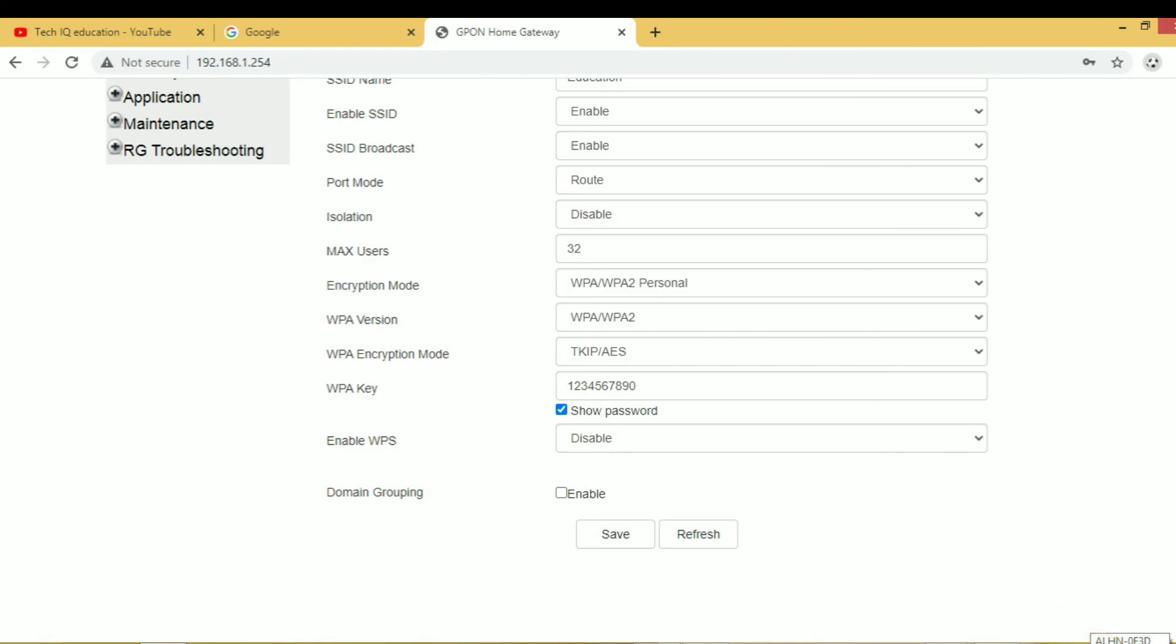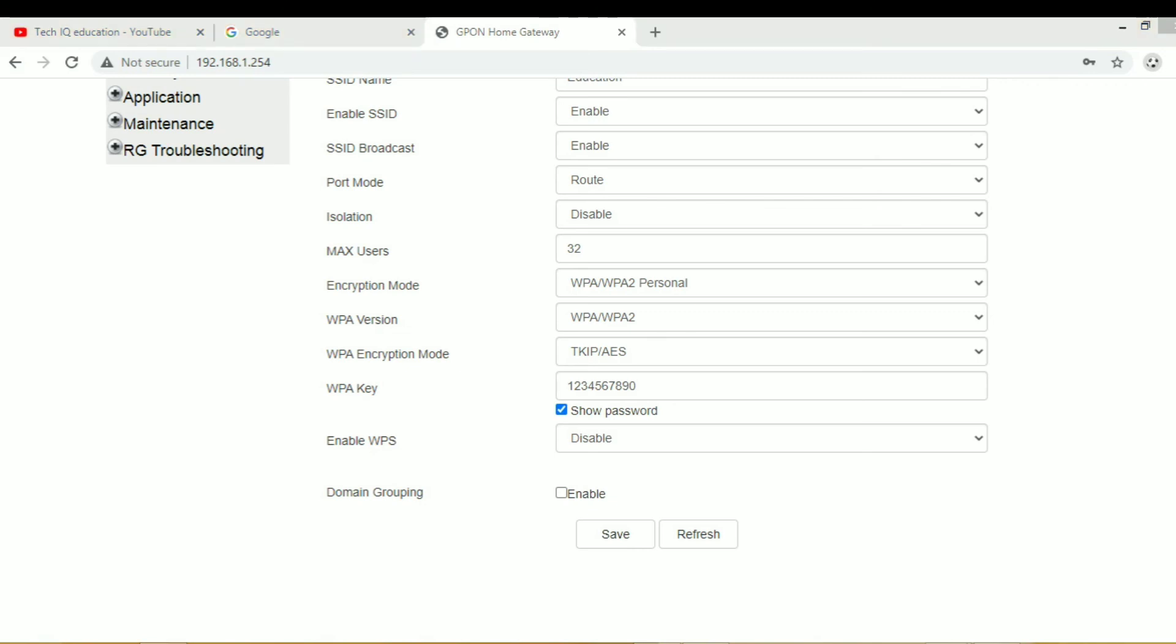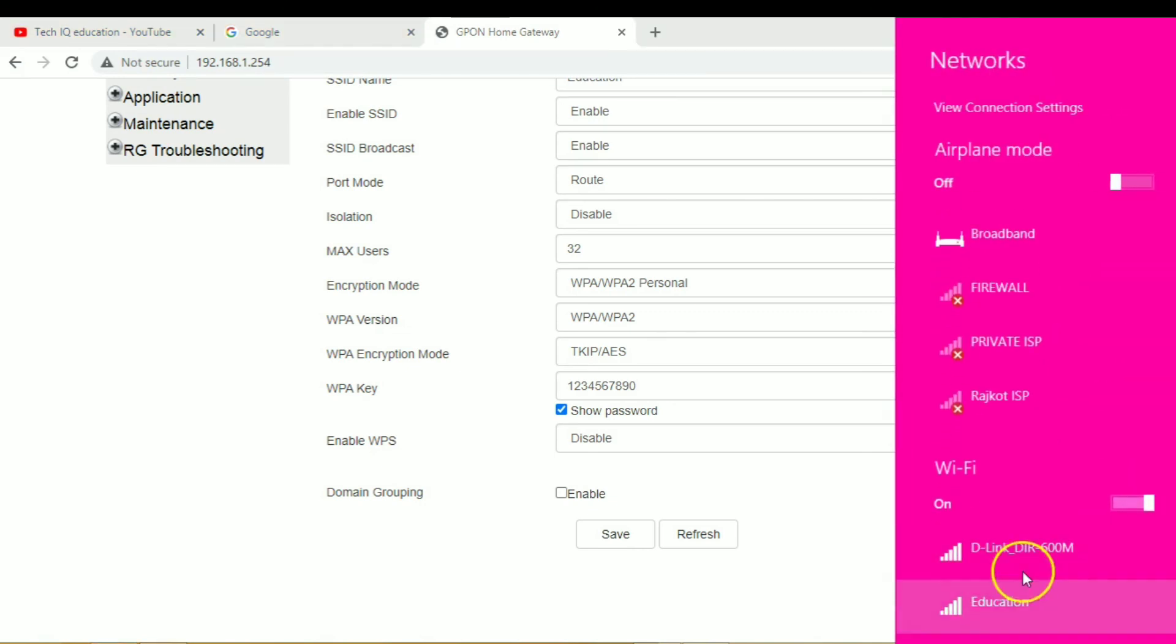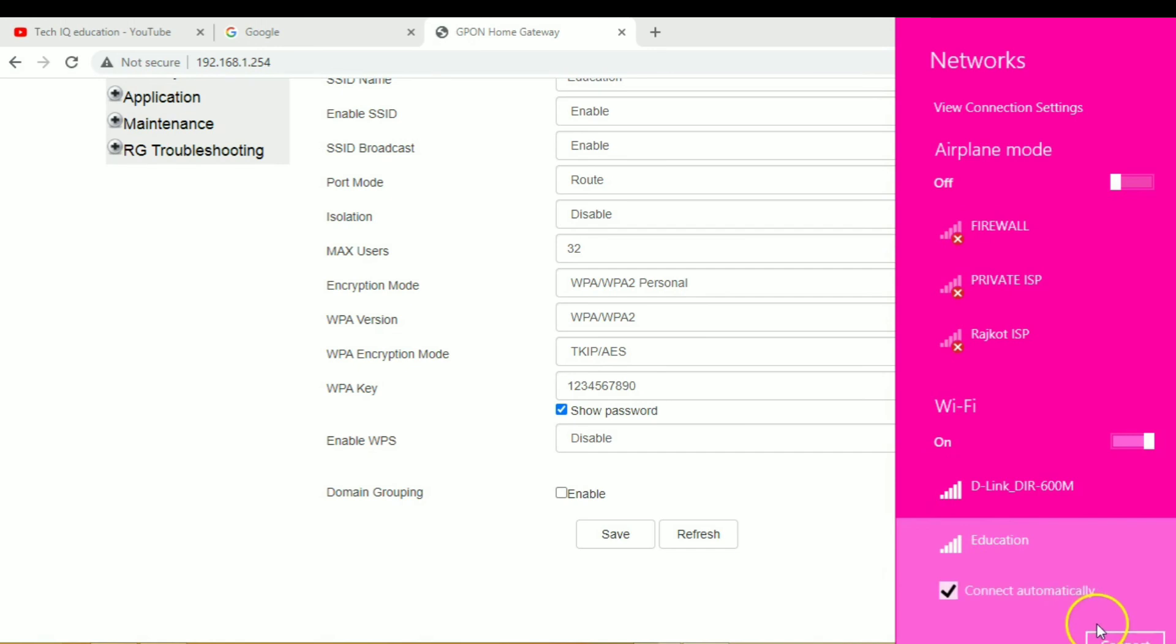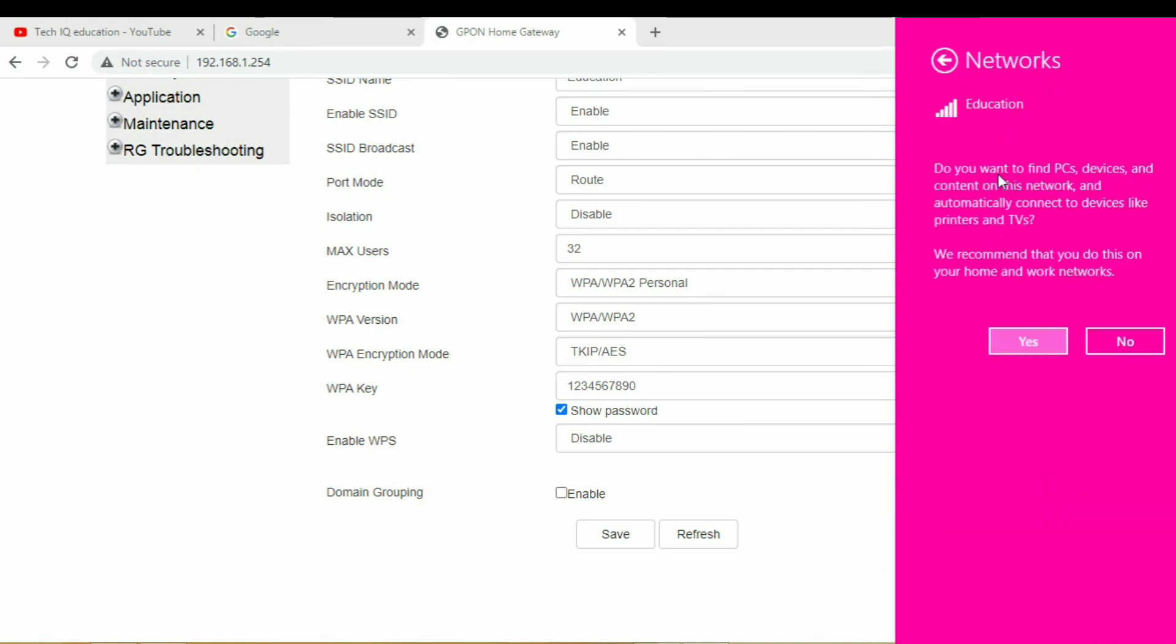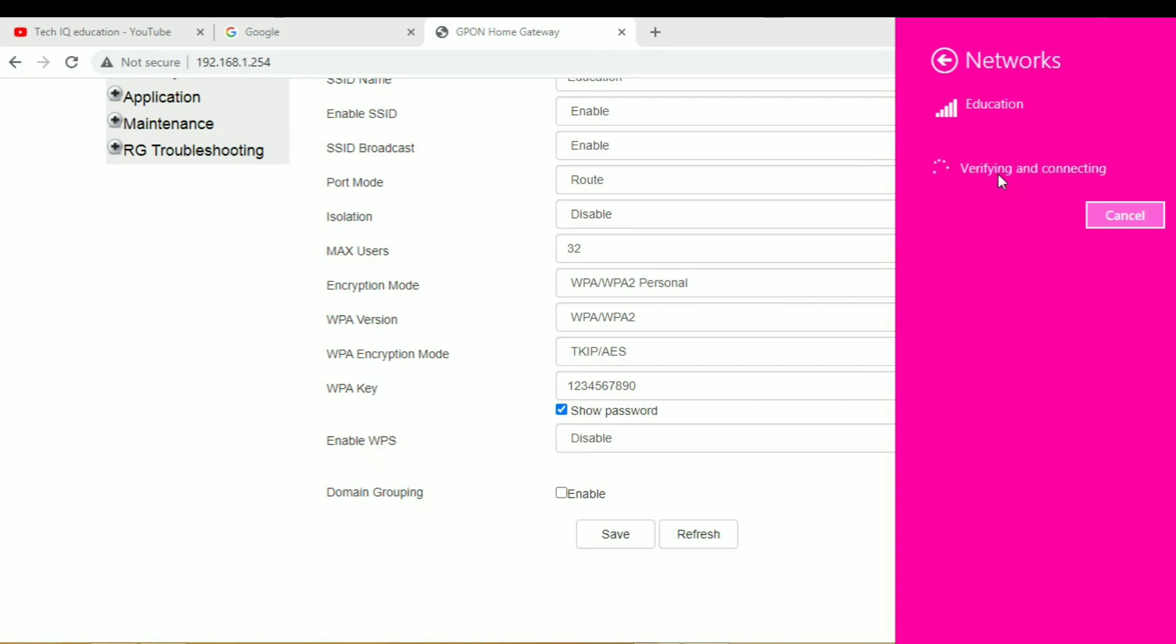Right now my internet is disconnected because we have changed the username and password. Now we have to connect again. This is our Education SSID username. Now we have to enter our new password.